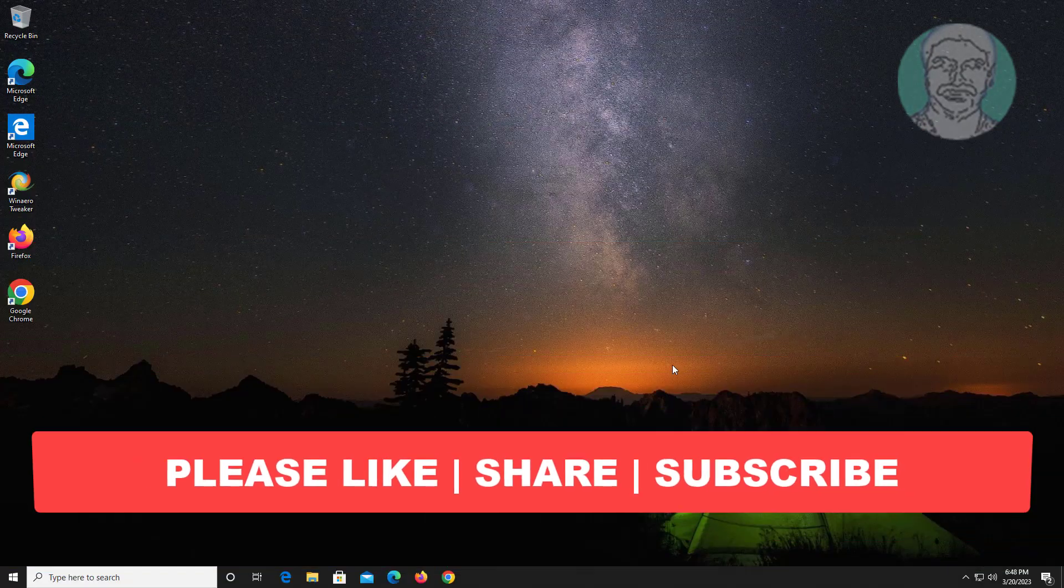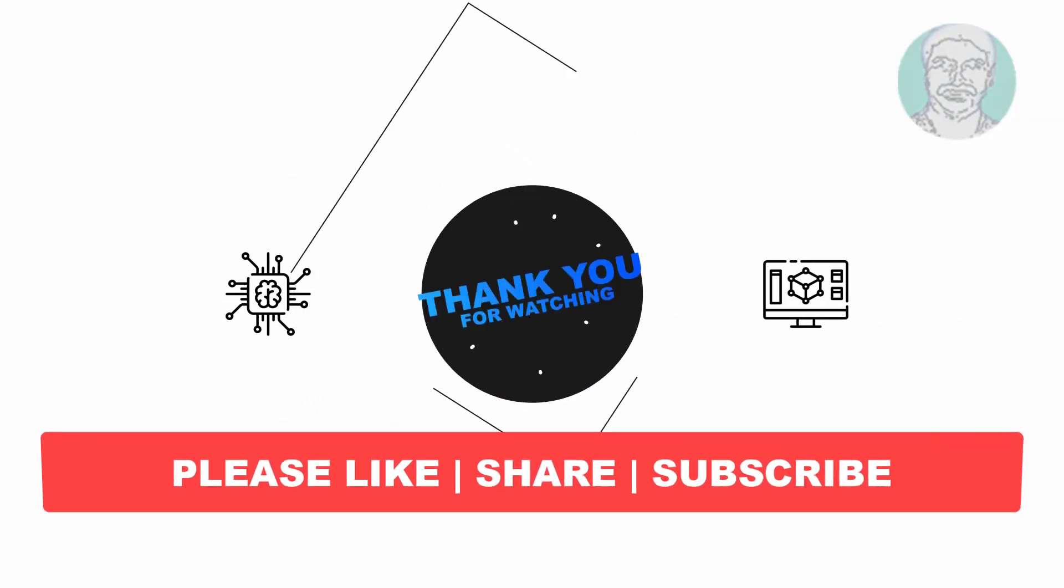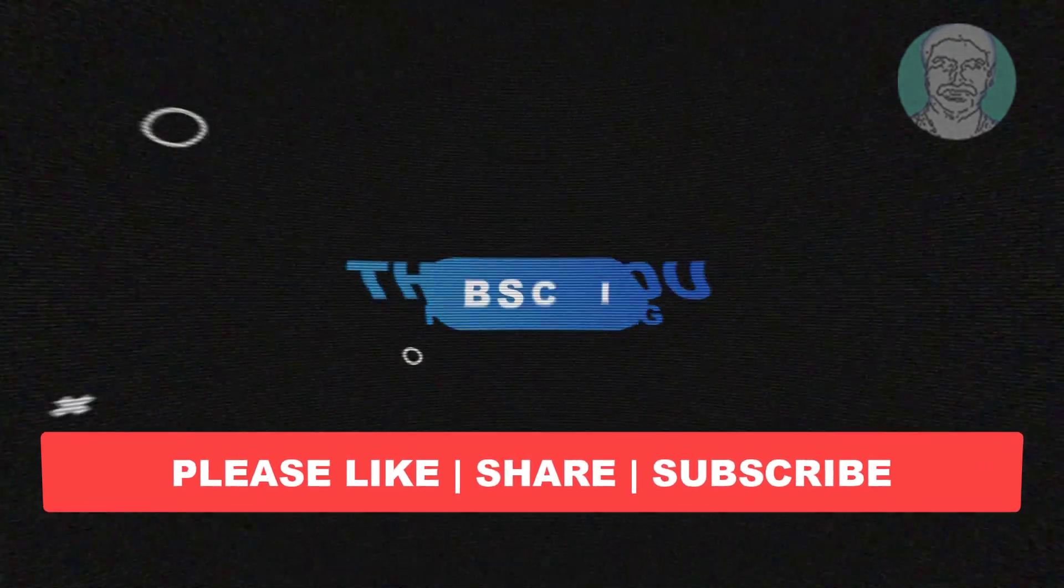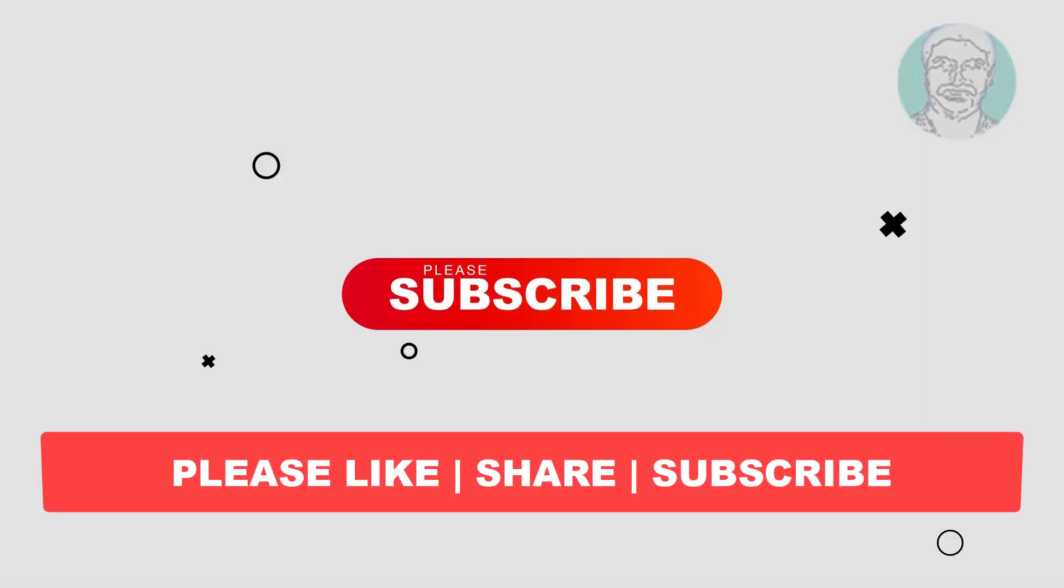I hope this video tutorial helps you. Please like, share and don't forget to subscribe to my channel. Thank you very much, see you next video.